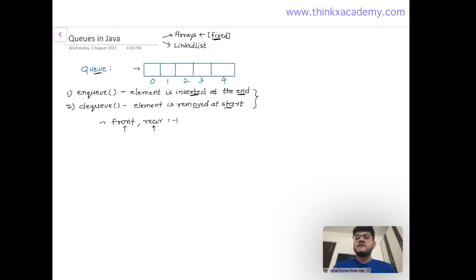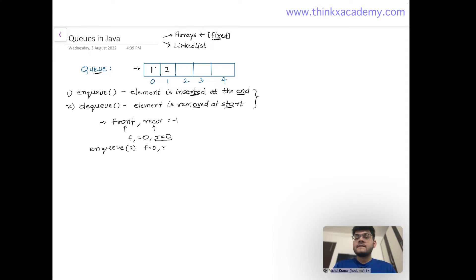When we insert the first element — say 1 — we increment both front and rear by 1, so both become 0. When we enqueue 2, we only increment rear, so front stays at 0 and rear becomes 1. We keep incrementing rear as we insert more values. Once rear equals size minus 1, the queue is full and we cannot push any further elements.